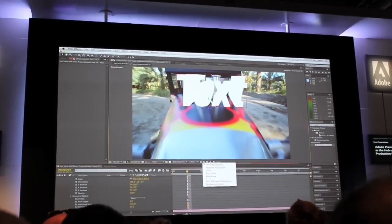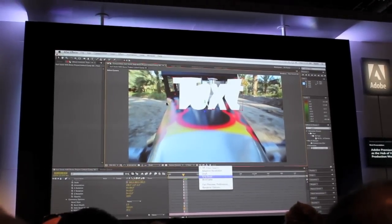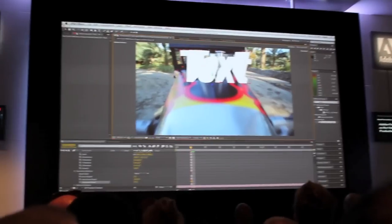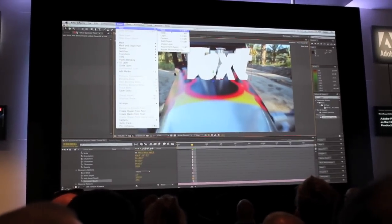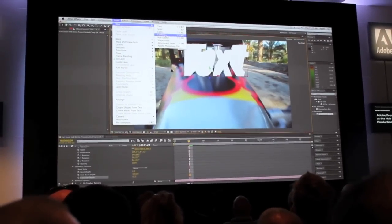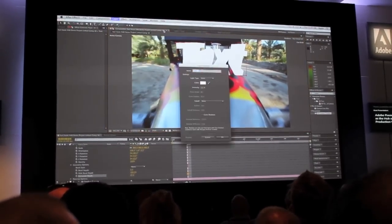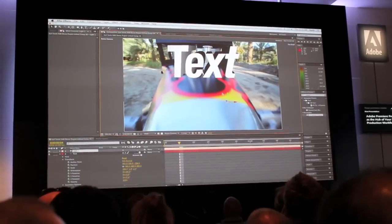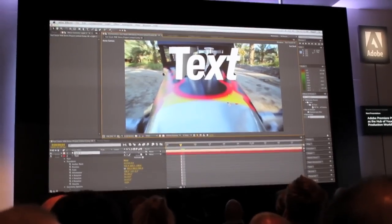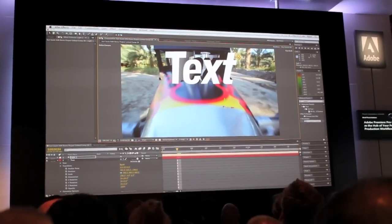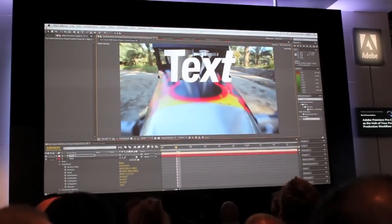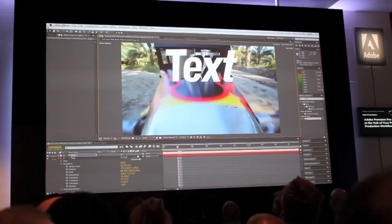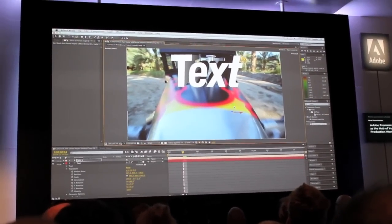I'll turn on something called fast draft mode so we can kind of see this. It doesn't look like much now, but let's go ahead and add a light source to our shot here. Now we have a light in the scene — I can move this around and you can see how the text is being affected by the light.